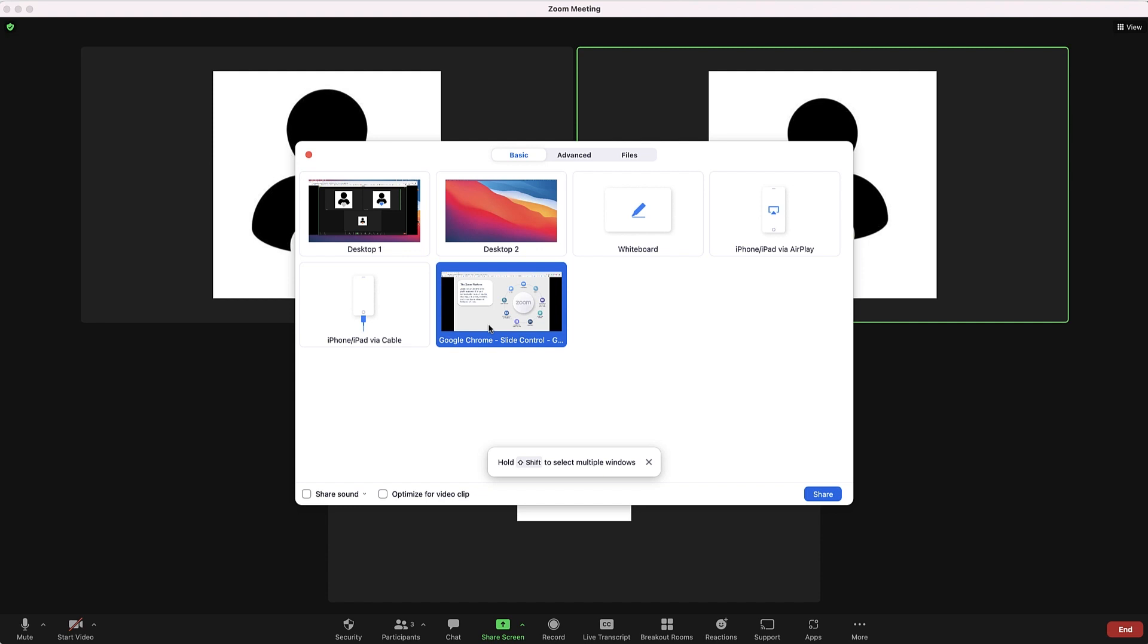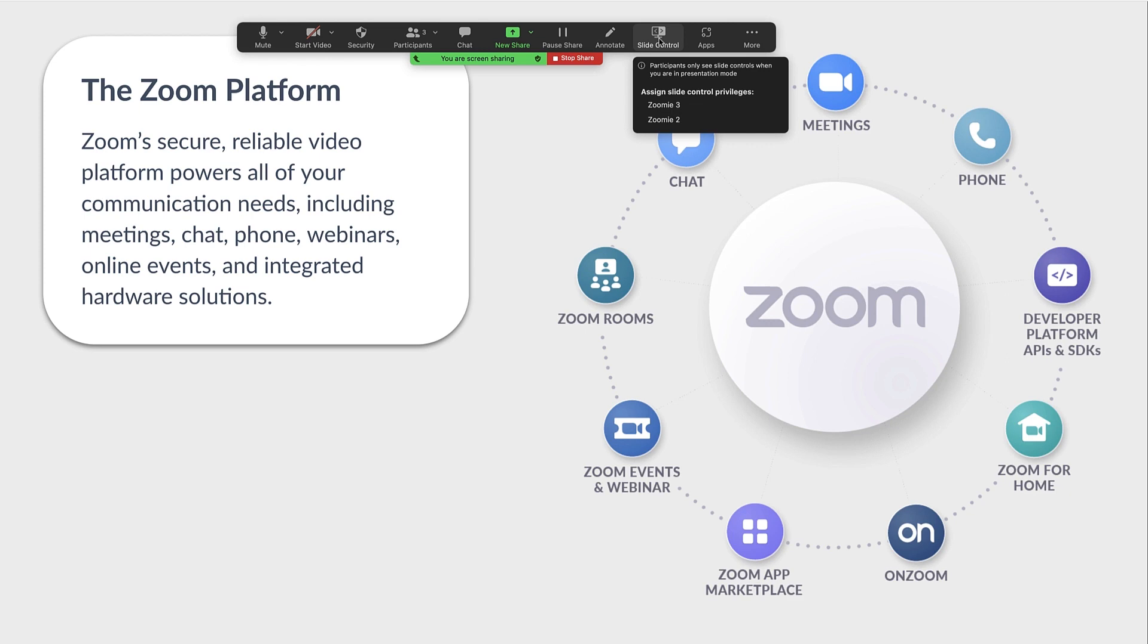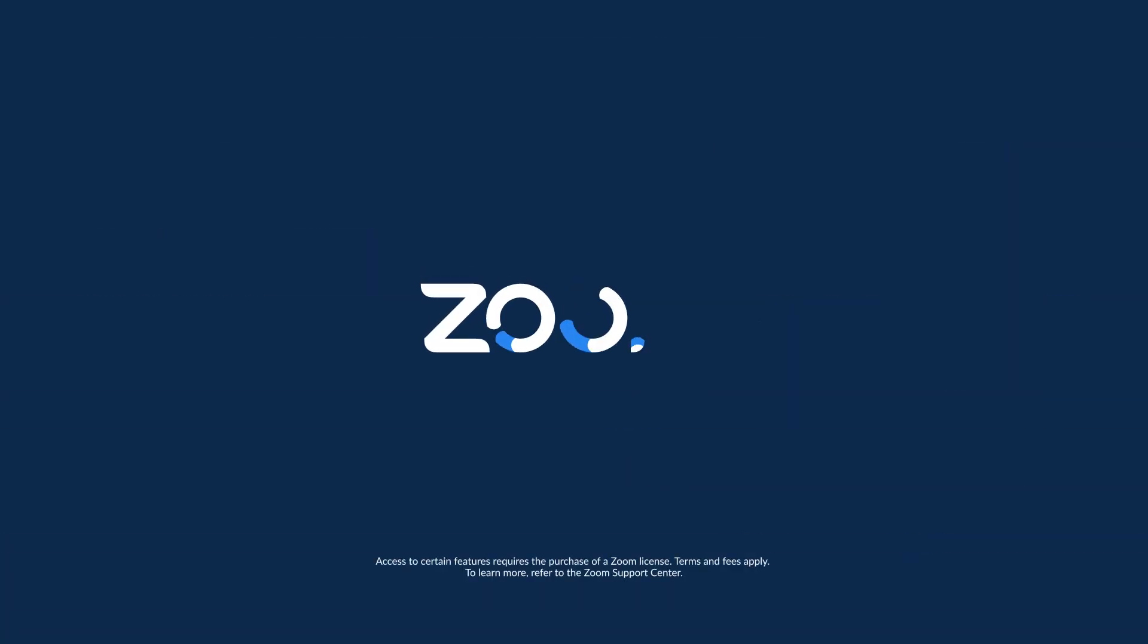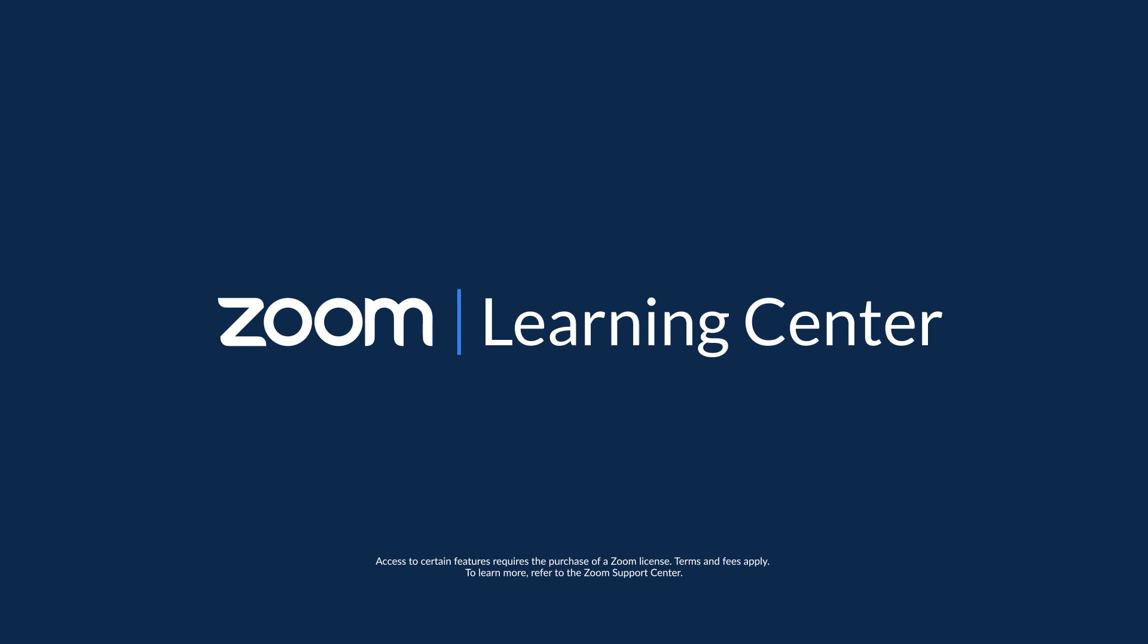Wasn't that easy? Now you know how to create a seamless and collaborative presentation using Slide Control. Thank you for joining us today.